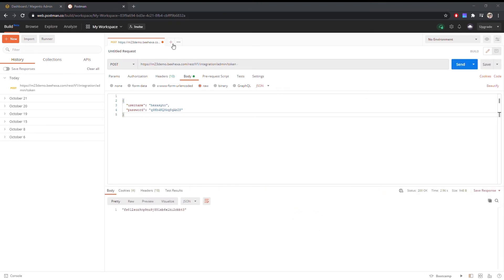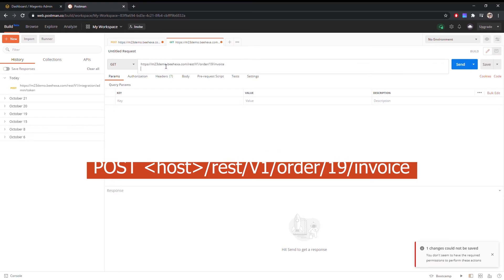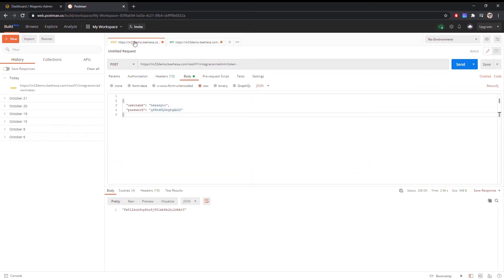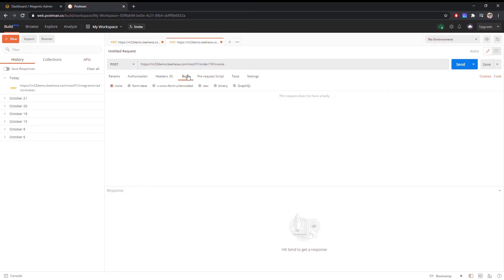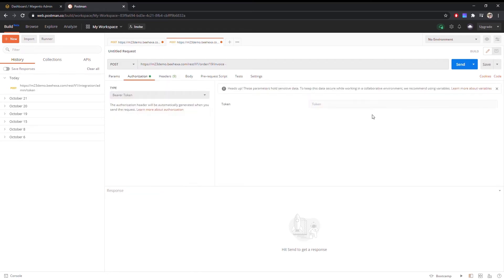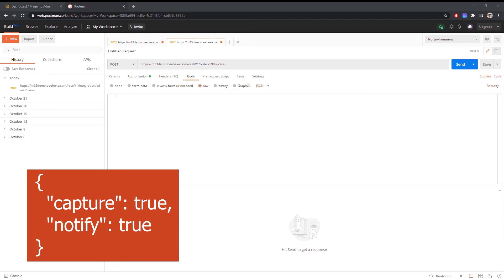Then create the invoice with this endpoint, in which 19 is the order ID I have created in the previous video. Copy and paste the token in the authorization section as bearer token. Enter the following code in the body section.